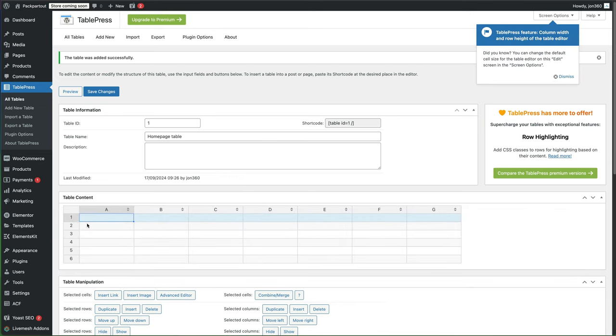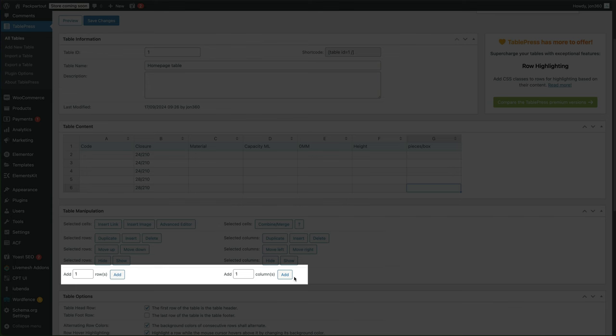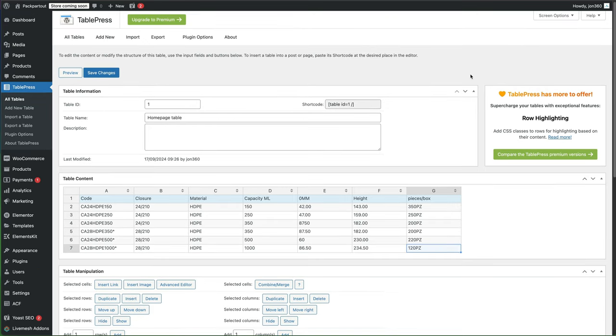And then basically we can fill in our table as you would do any normal Excel spreadsheet. And if you realize you haven't allowed enough rows, we can easily add more rows or columns down here. So that'll add us another row. And once you've filled in your table, remember to press save changes.